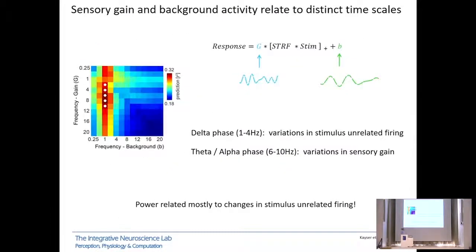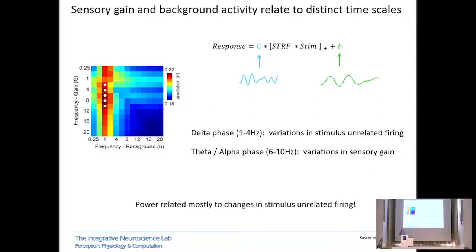Taking the gain and background as dependent independently on different frequency bands, we find that delta phase seems to reflect changes in stimulus-unrelated firing, while theta-alpha phase (6 to 10 Hz) reflects more changes in sensory gain. So distinct frequency bands seem to map onto slightly distinct implications for encoding by individual neurons. For the power of these frequency bands, incorporating power doesn't give much boost in predictive performance, and it mostly affects stimulus-unrelated activity rather than sensory gain. This suggests it is correct to say that phase of delta-theta activity seems to reflect cortical excitability — at least in primary auditory cortex — and that sensory gain changes as a function of the phase of ongoing network activity.